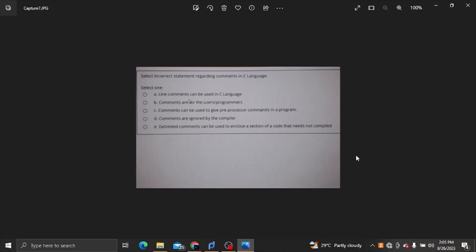Comments can be used to give preprocessor commands in a program — that is an incorrect answer. Comments are ignored by the compiler; comments are not executed when compiled. Delimited comments can be used to enclose a section of code that does not need to be compiled. Delimited comments are multiline comments.